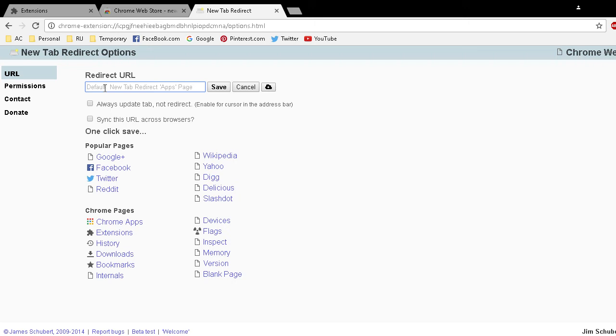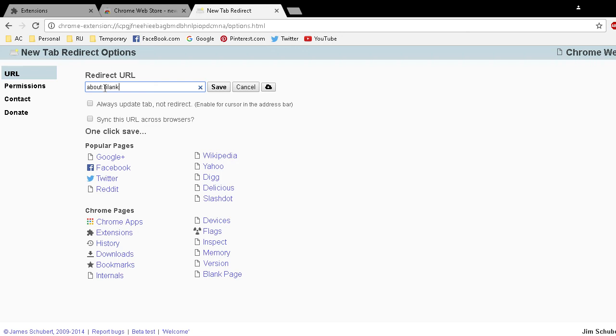You could set it to google.com, facebook.com, twitter.com, whatever website you want. I choose to have a blank new tab window so I'm going to type in about:blank. Click Save.